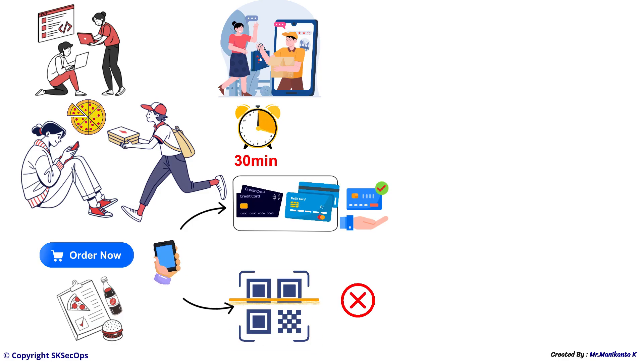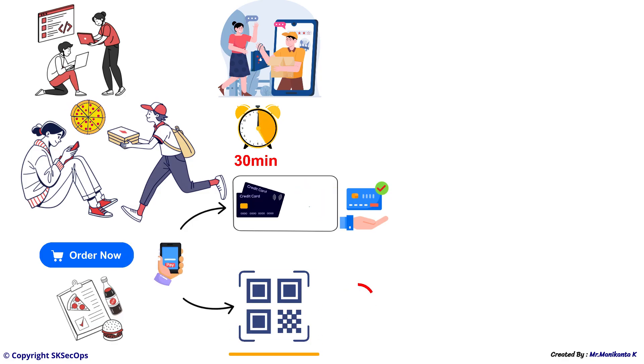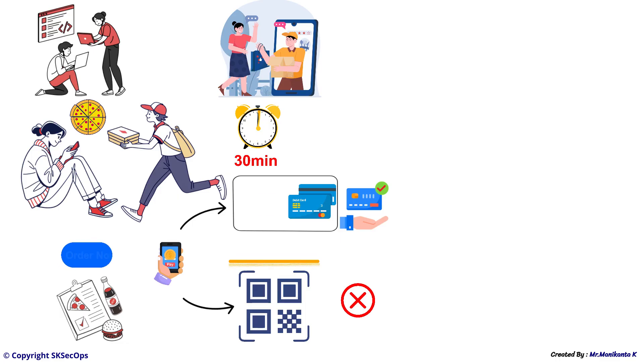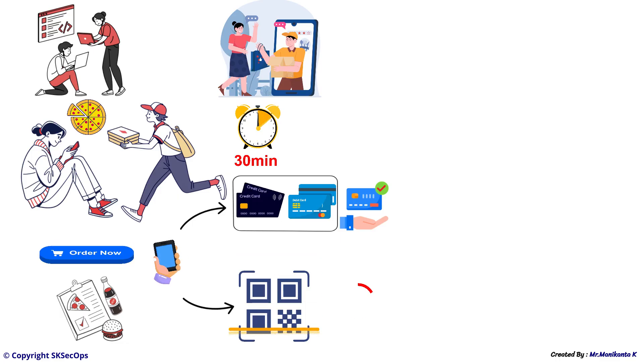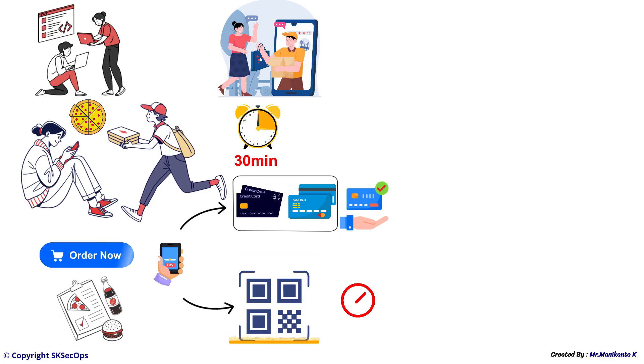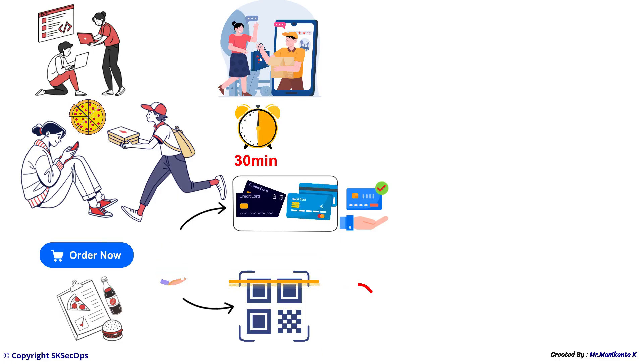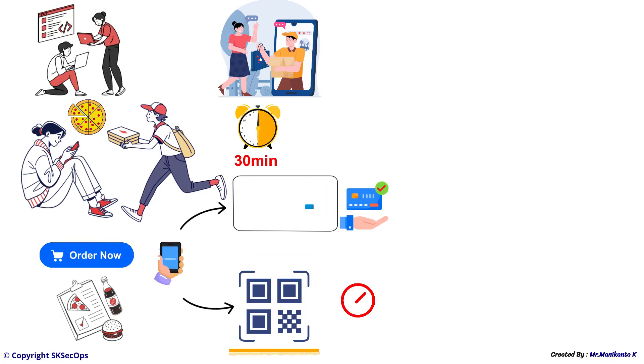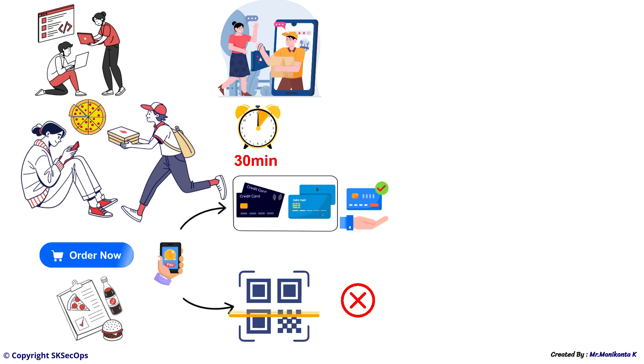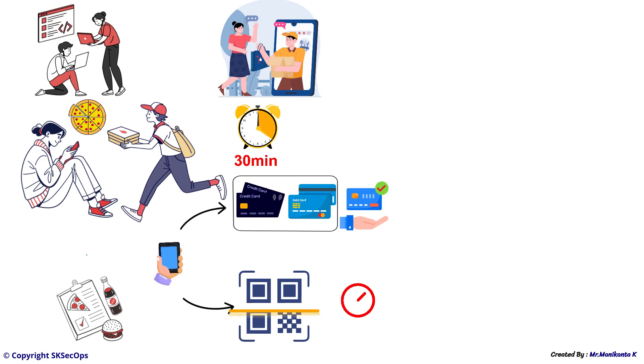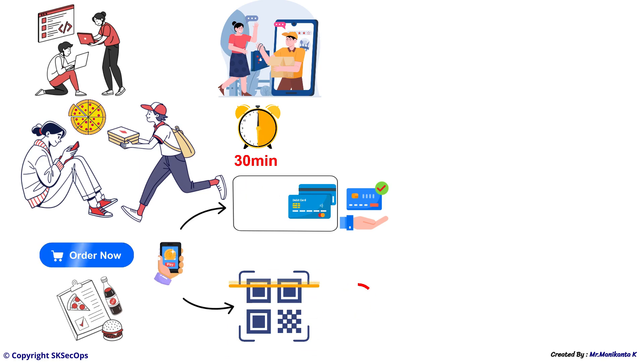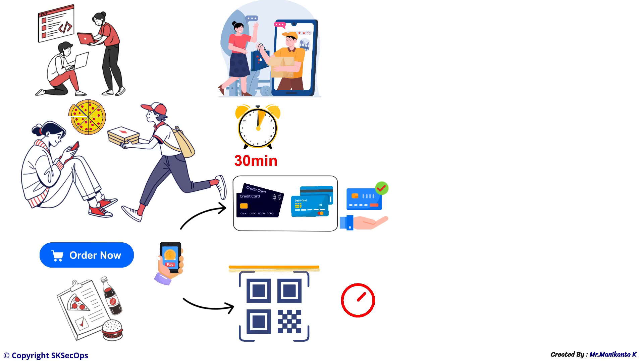Meanwhile, they plan to fix the issues in version 2 and release it later when it works properly. How this food delivery app analogy is related to Kubernetes deployments, we will see in just a few minutes.